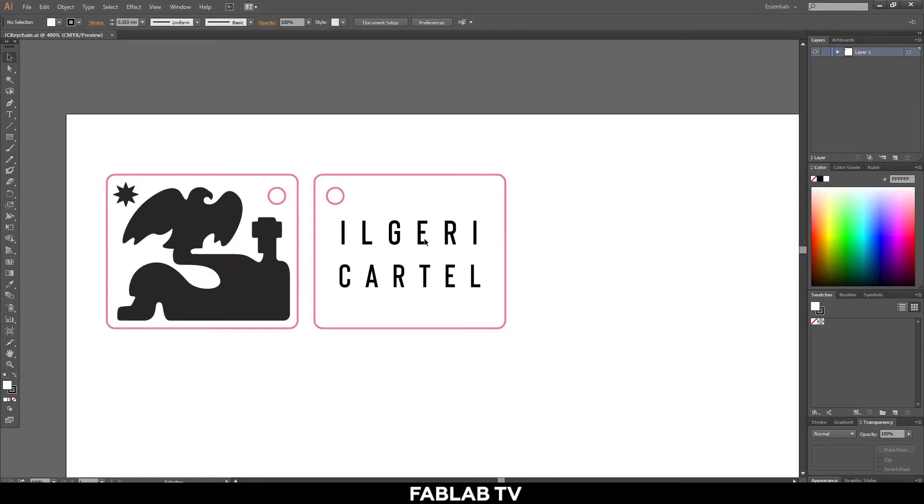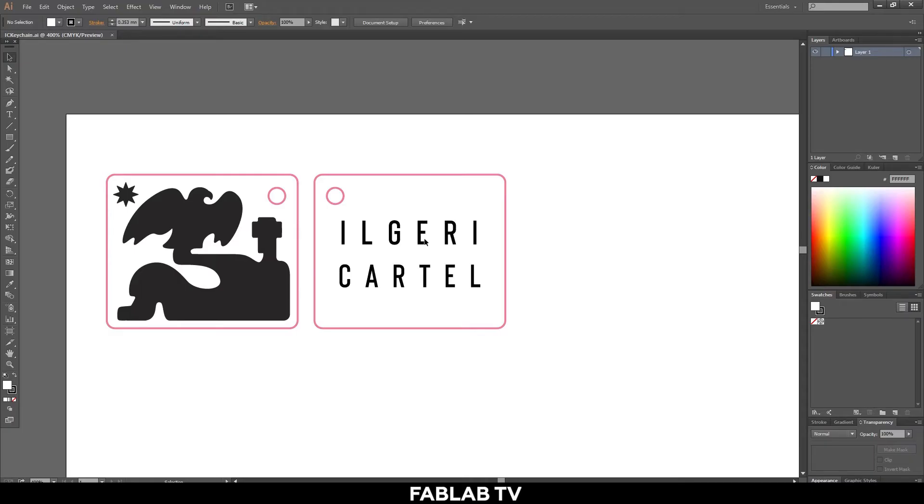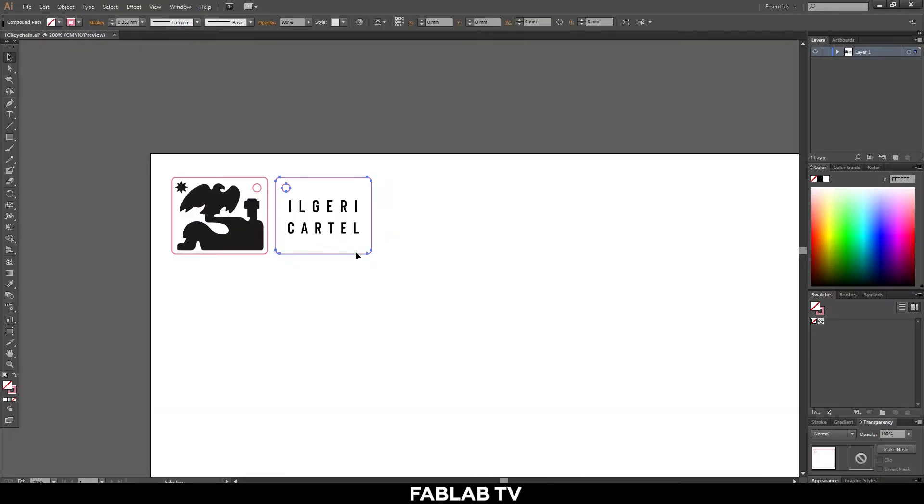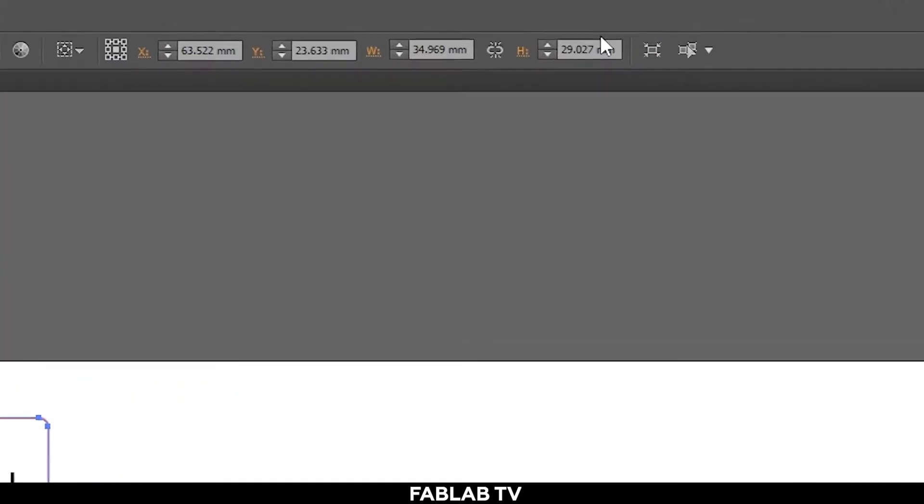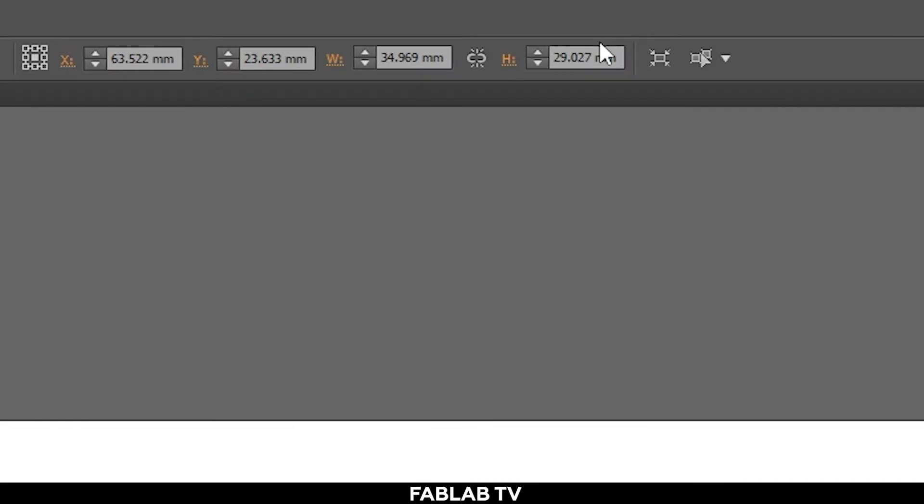We'll start by opening our design on Adobe Illustrator on our workstation computer. Since we'll be cutting and engraving our keychain, our design should have your main image along with the contour of whatever you want to cut. I made contours beforehand and included a loop for my keychain. Before you start make sure you have the right sizes by checking the transform panel over here.